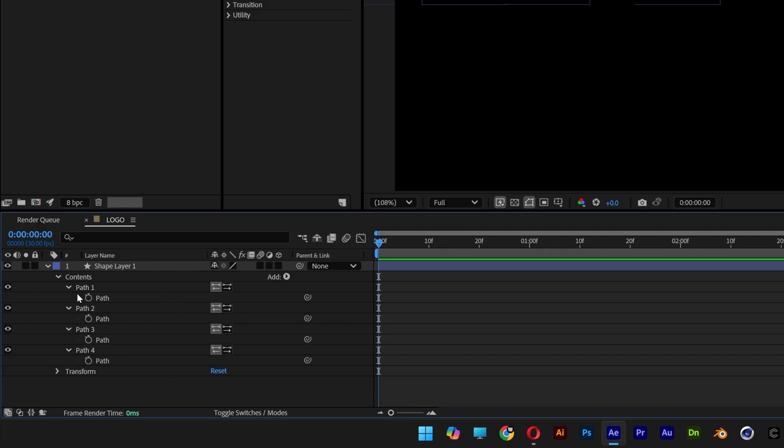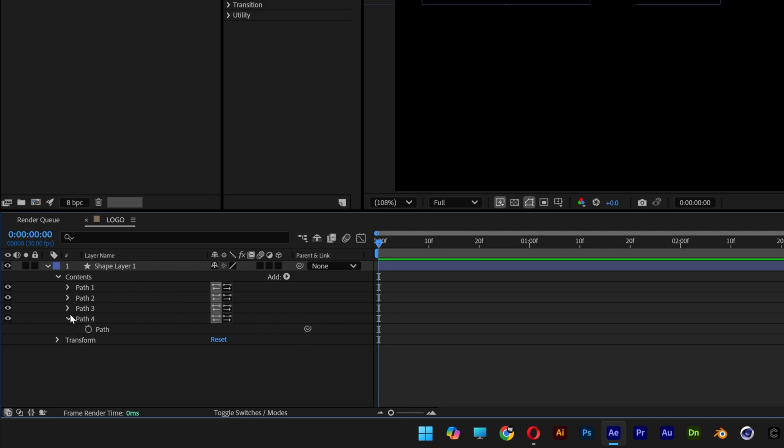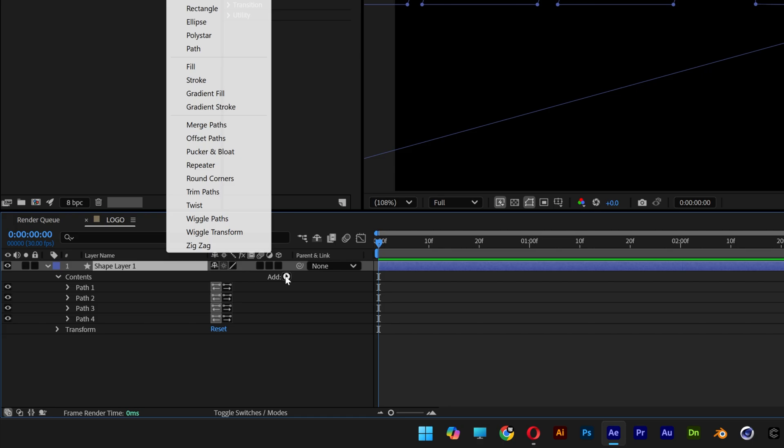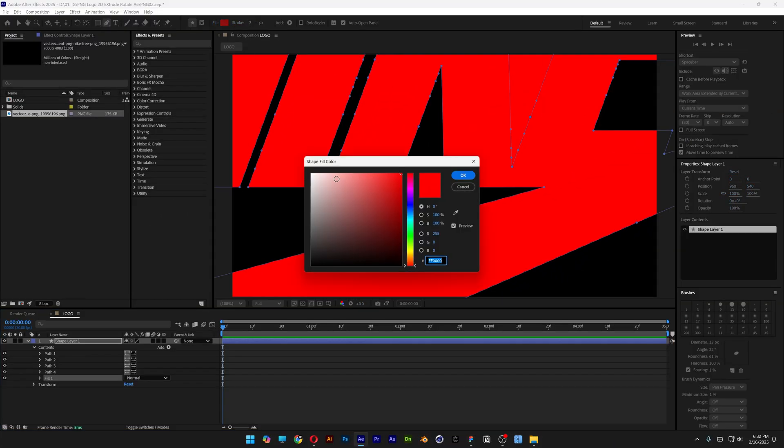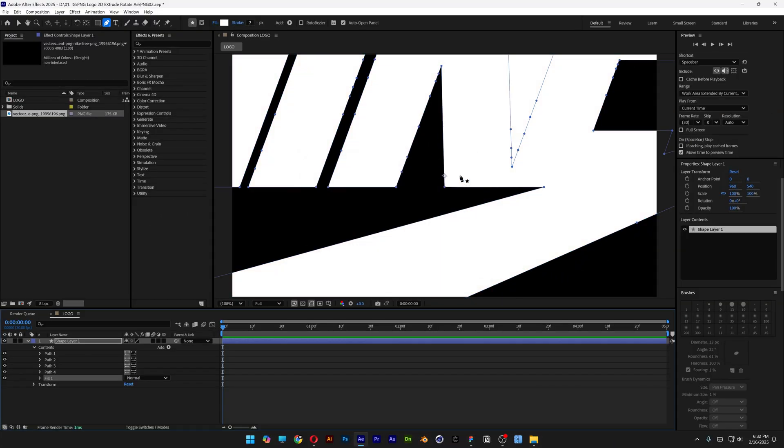So now we are left only with the shape layer. I'm gonna collapse these paths and we're gonna need to recolor it. I'm gonna go to add, select fill and I'm gonna recolor to white, click OK.